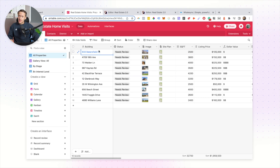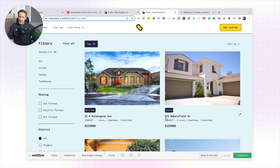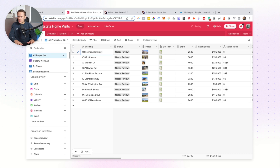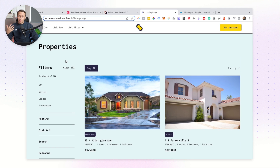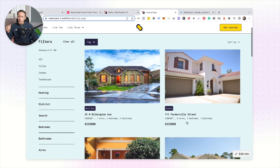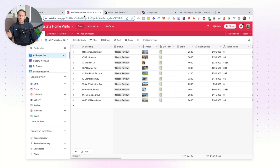Now with a tool like Whale Sync, if you make a change to a particular listing it will automatically update all of the information as it is inside of the Webflow CMS. The same thing works the other way around — so if we look at Bakersfield Drive and change it to, say, 111 Farmerville Street, Whale Sync will just jump in and automatically update that particular listing. You might have to wait a few seconds, but just like that the information is updated.